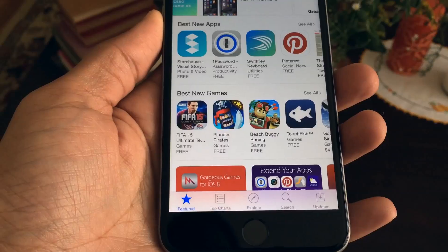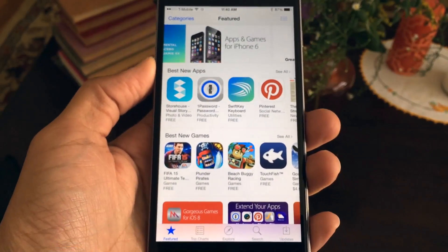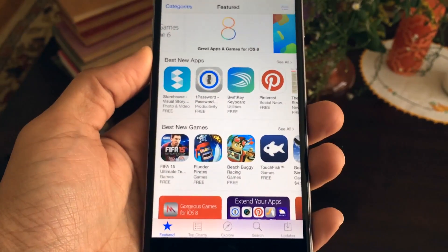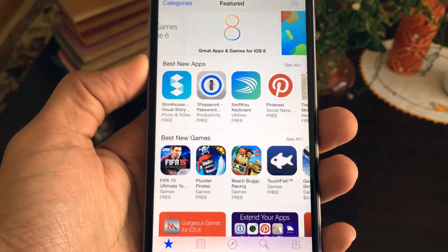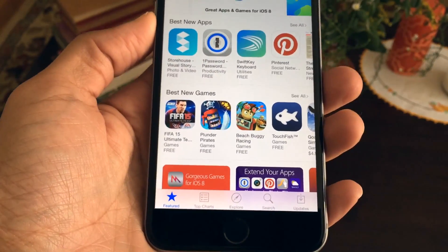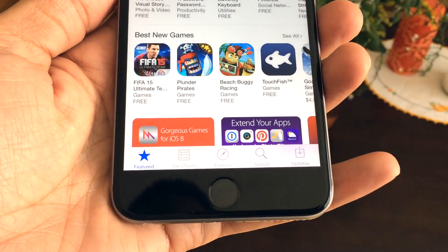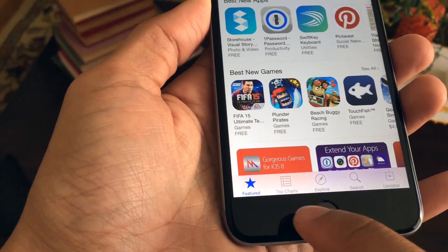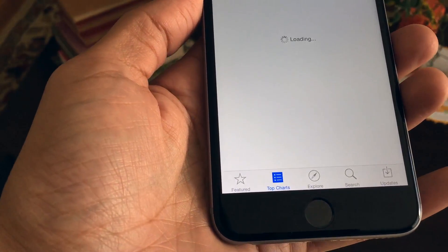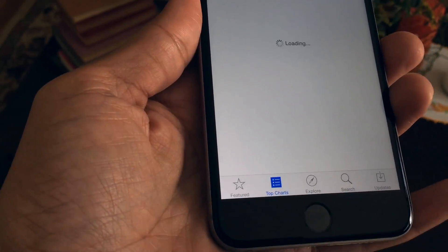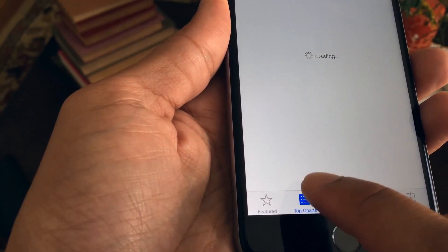I think that's actually quicker than force closing and reopening, in my opinion at least, because you can tap it really, really fast and it'll refresh right there on the whim. So this is how you can quickly refresh the App Store without force closing it. This works also on the iTunes Store — 10 taps on any of the tabs at the bottom of the iTunes Store.